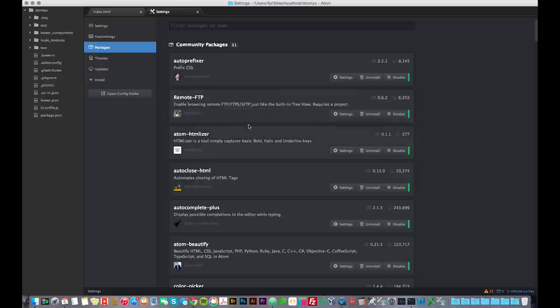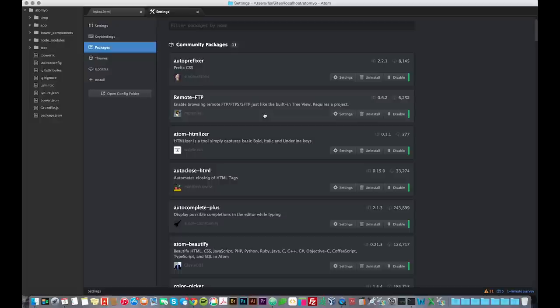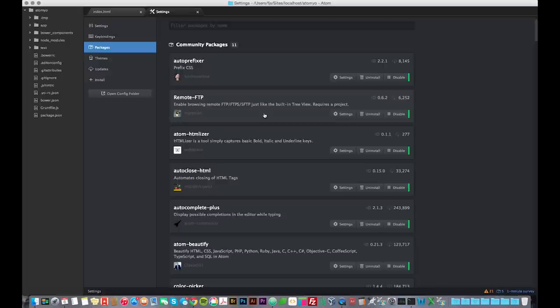I'm just going to talk about the ones I have installed real quick. The most useful ones that I have installed are pretty much AutoClose HTML, AutoComplete Plus, and Remote FTP. I'm just going to go over those three. Remote FTP is basically a TreeView FTP client, and you can configure your FTP login information through a JSON file. If you don't know what JSON is, don't worry about it.